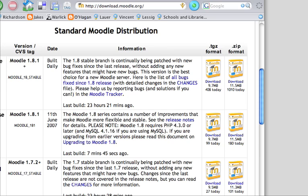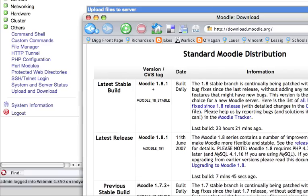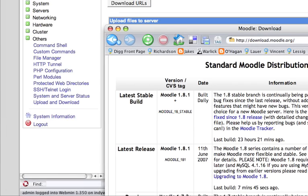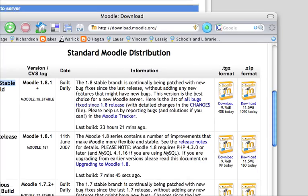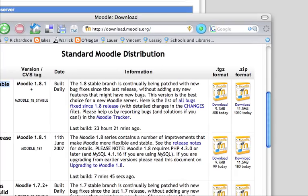I recommend going with just the latest stable build. The latest release may or may not have all the bugs fixed out, but at least this one is, as they say here, stable. So go ahead and use that.